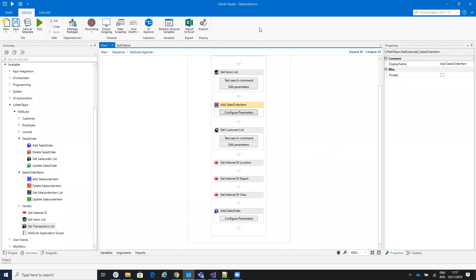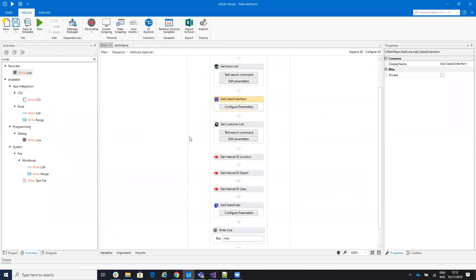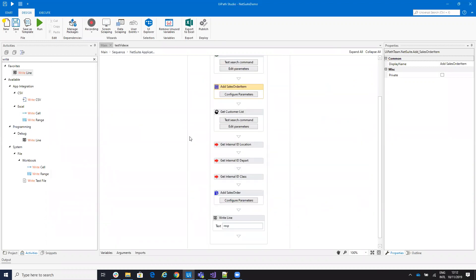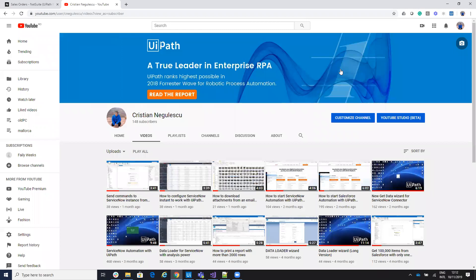After you run the robot, you will see inside NetSuite the new sales order with the 'test video' memo and all the details. This is the way you approach creating a sales order. For any other details, follow me on YouTube where you'll find different videos about how to work with NetSuite, configure automation, and do other use cases.